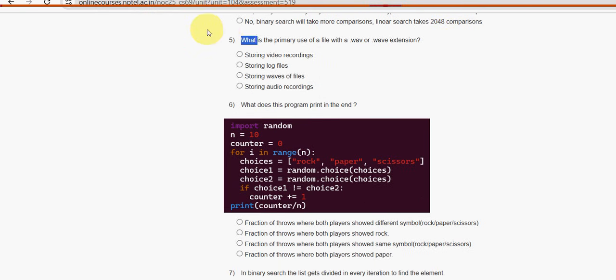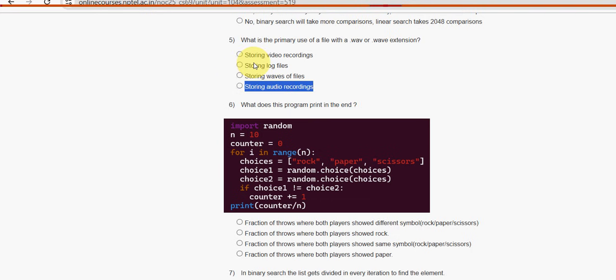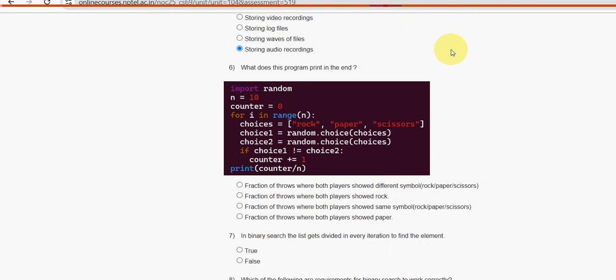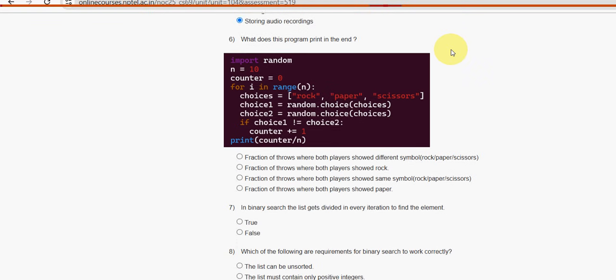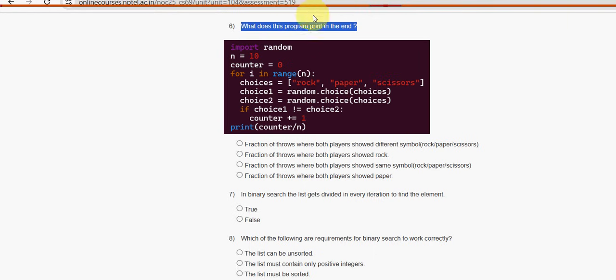Next, fifth one. What is the primary use of a file with dot WAV extension? For fifth question, fourth option, storing audio recordings, is the probable solution guys. Next, sixth one.